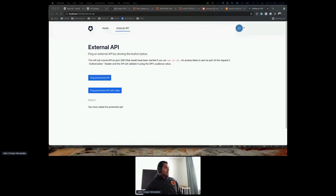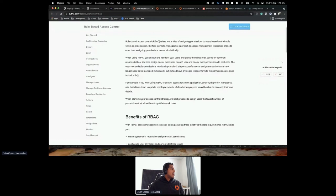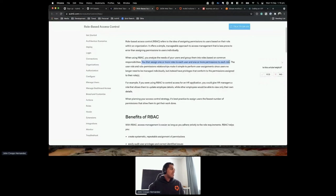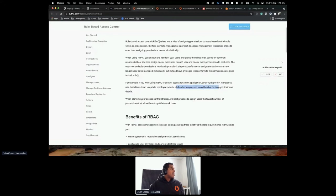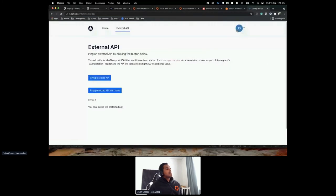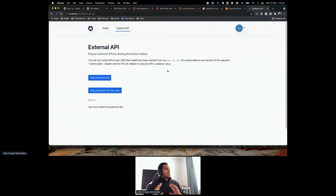Now let's enable role-based access control. RBAC refers to assigning permissions to users based on their role within an organization. You assign one or more roles to each user and one or more permissions to each role. For example, if using RBAC for an HR application, HR managers could update employee details while other employees can only view their own. In my case, I'll make this user an admin who can call the protected API, while others can't.